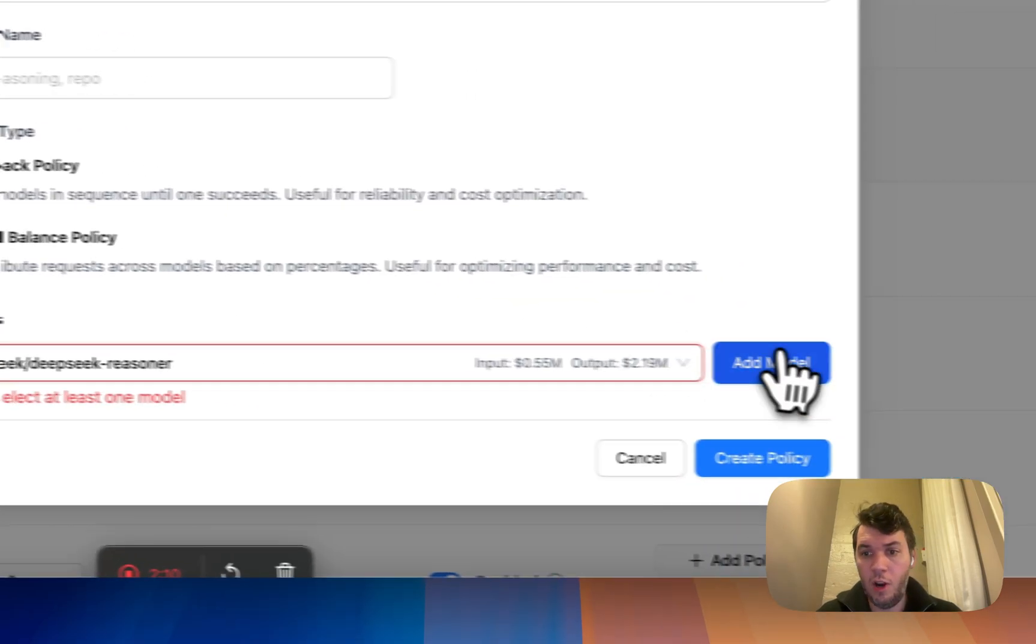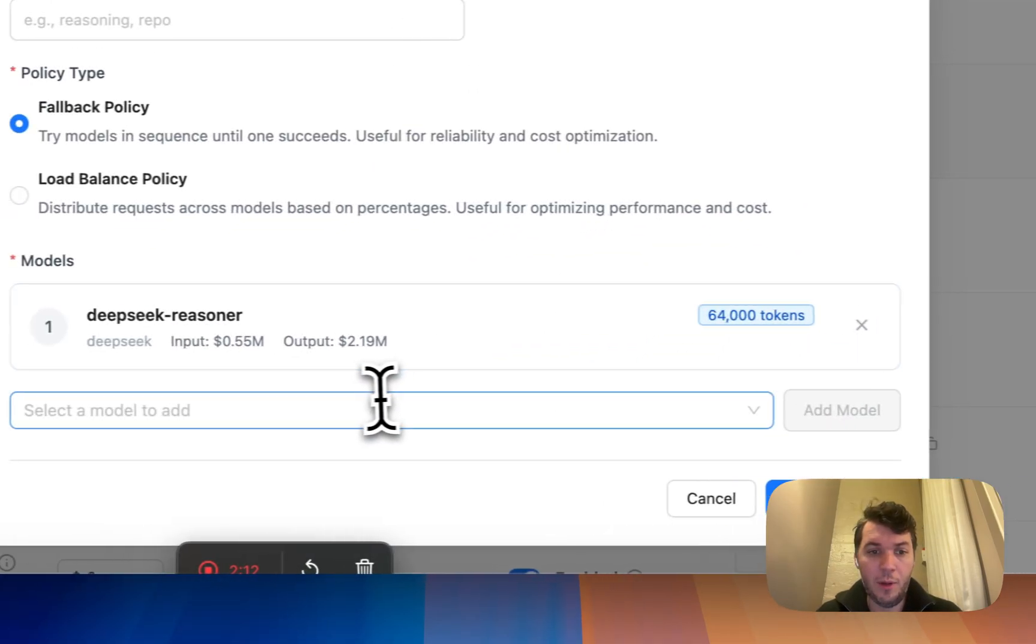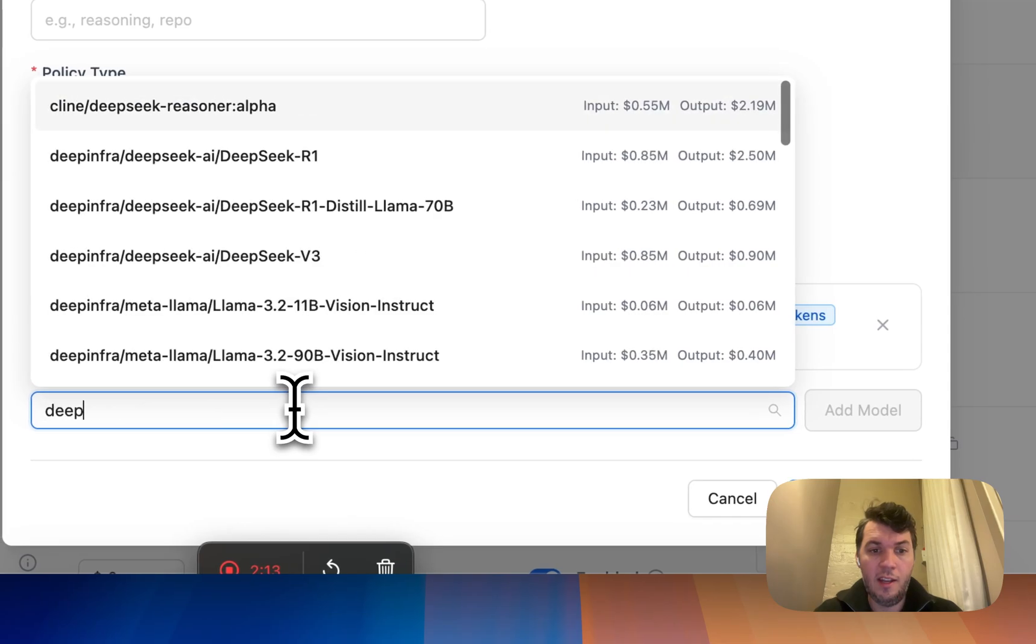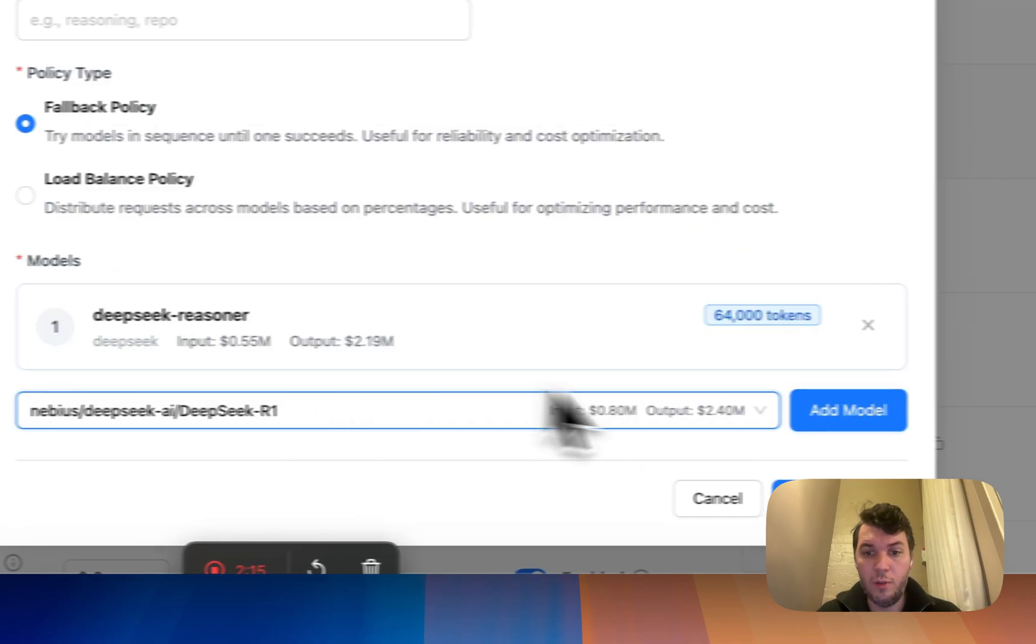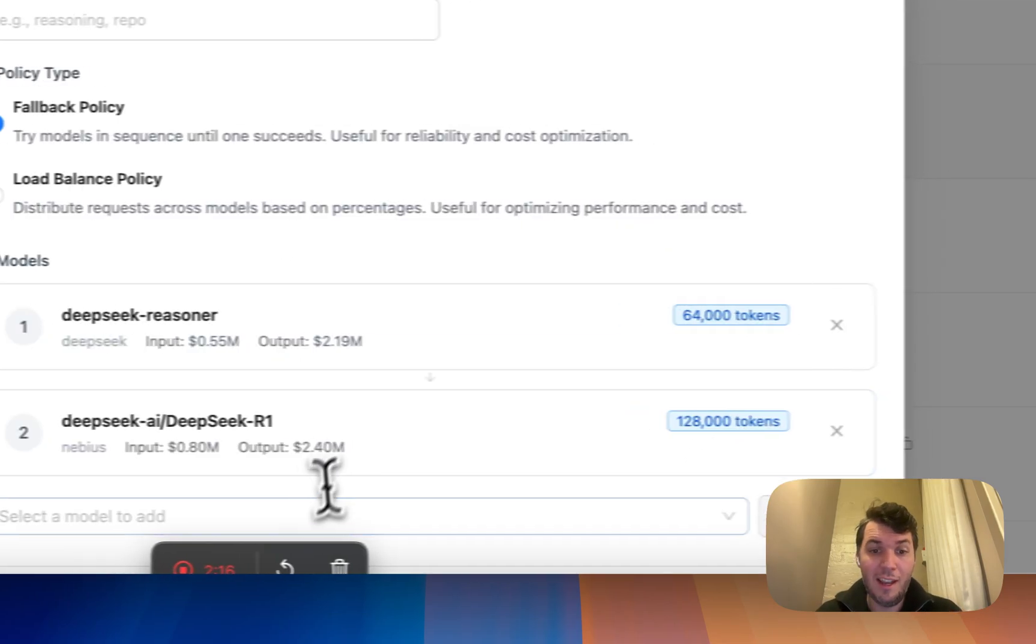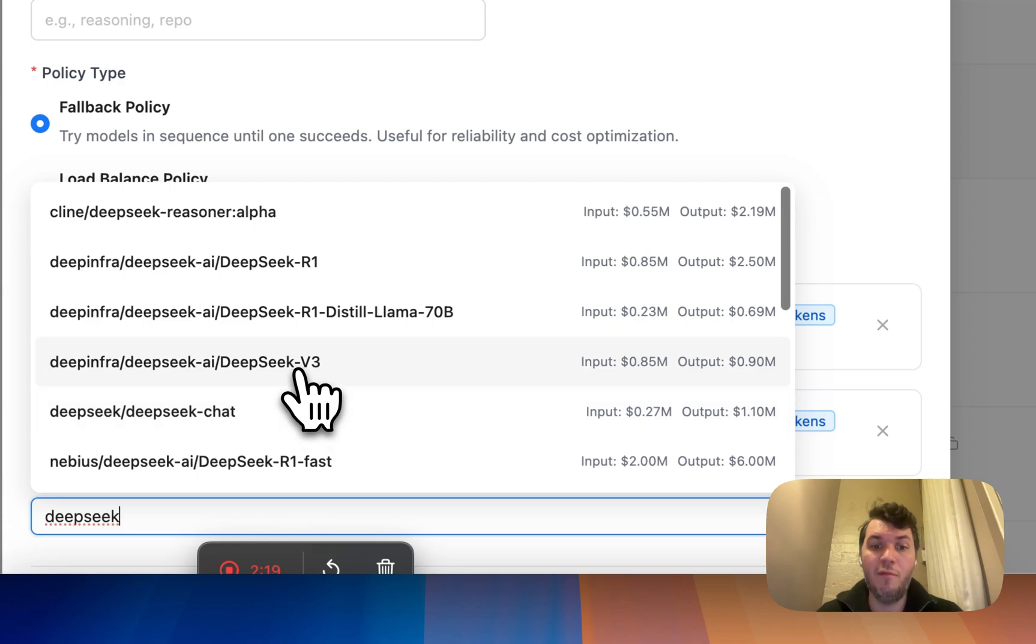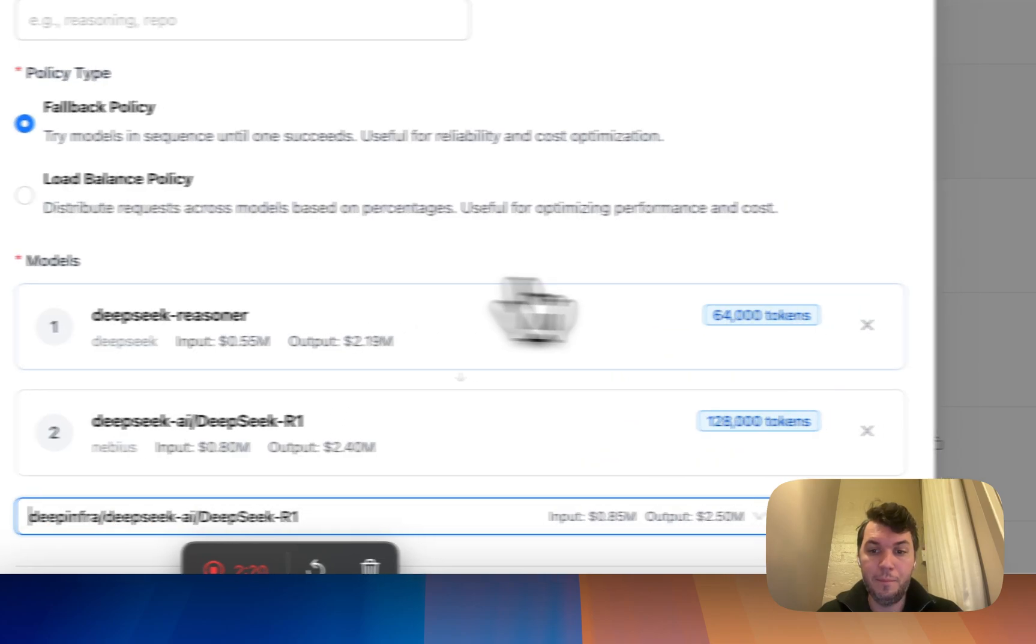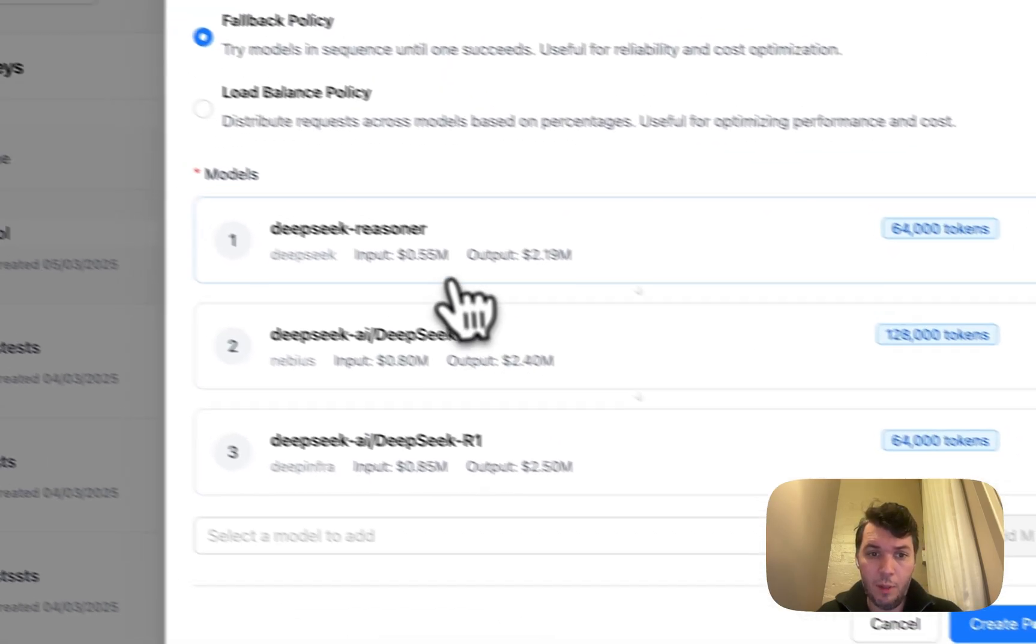For example, we can go here to DeepSeek Reasoner, which is an R1 model of DeepSeek, added as a model. And you say if that doesn't work, go to Nebius. If that doesn't work, maybe go to DeepInfra.